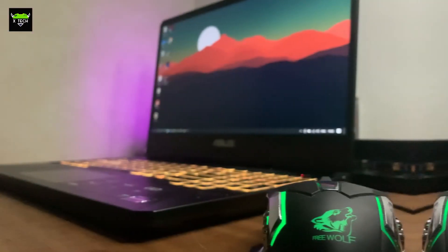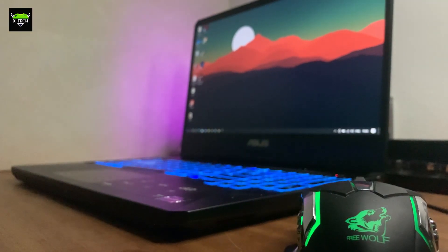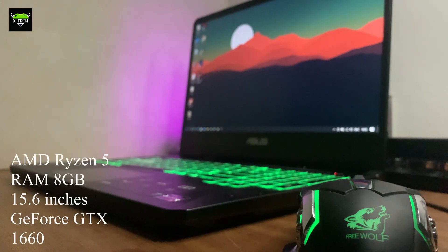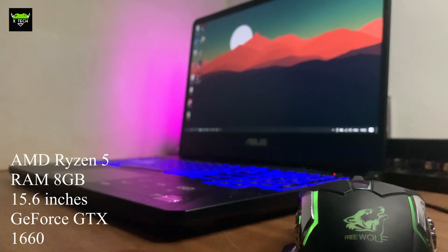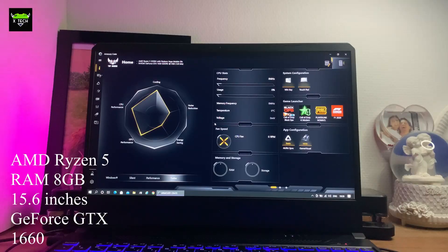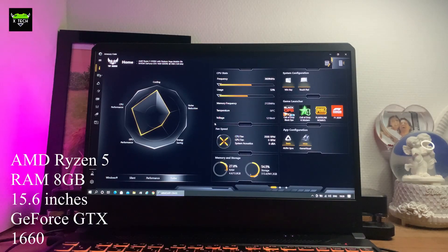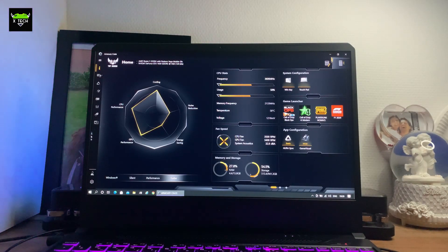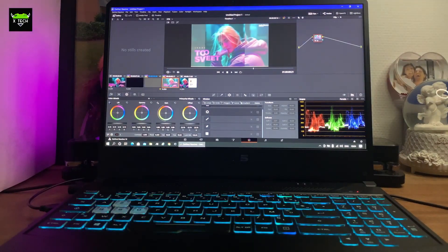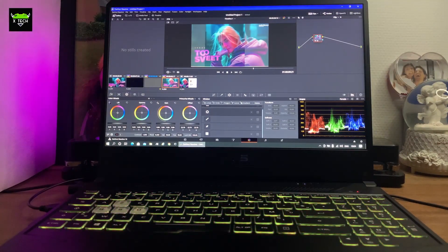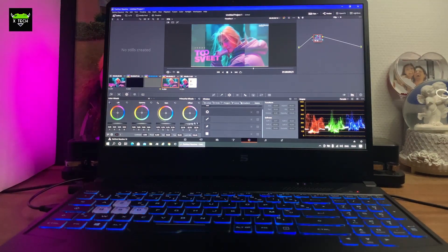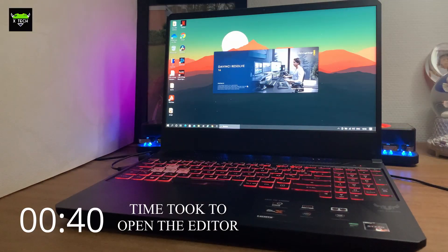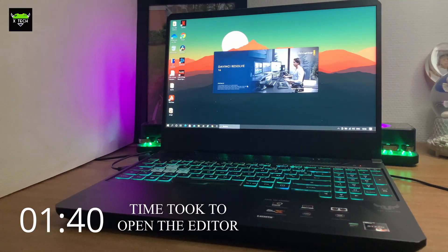But there is a small catch. If you got the model that only has 8GB of RAM—I'm sure most of you will do that—I'm sorry to say that it's just not enough. But this thing can be upgraded easily. I will put down a link in the description on how to upgrade it, so check that out.